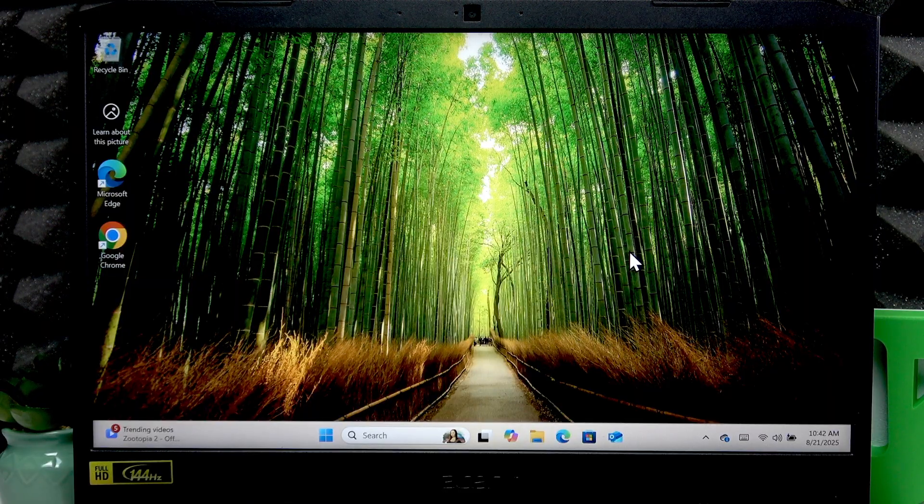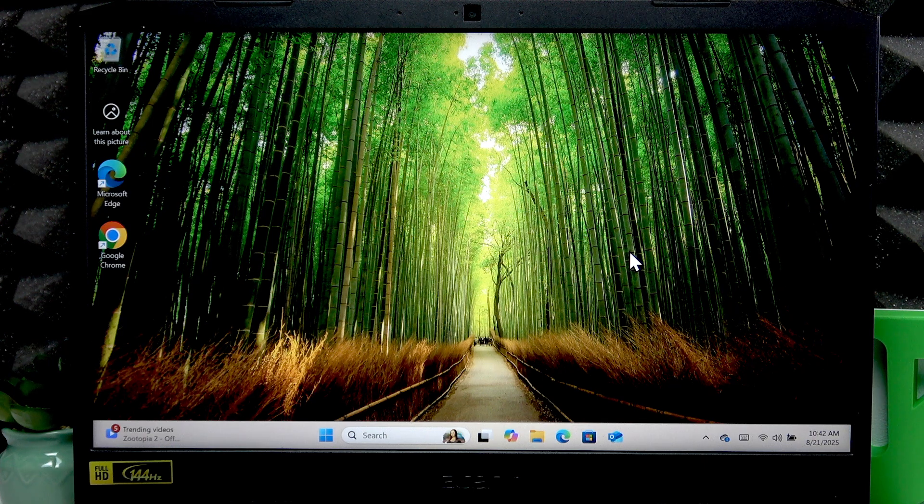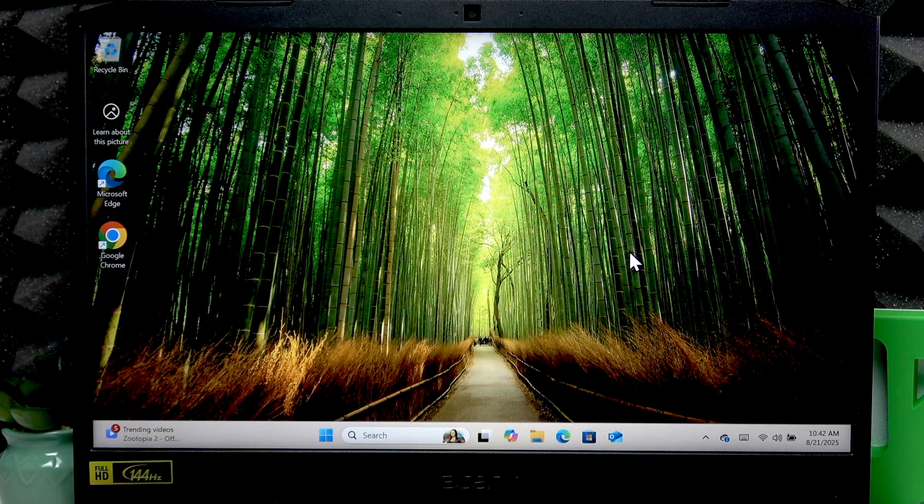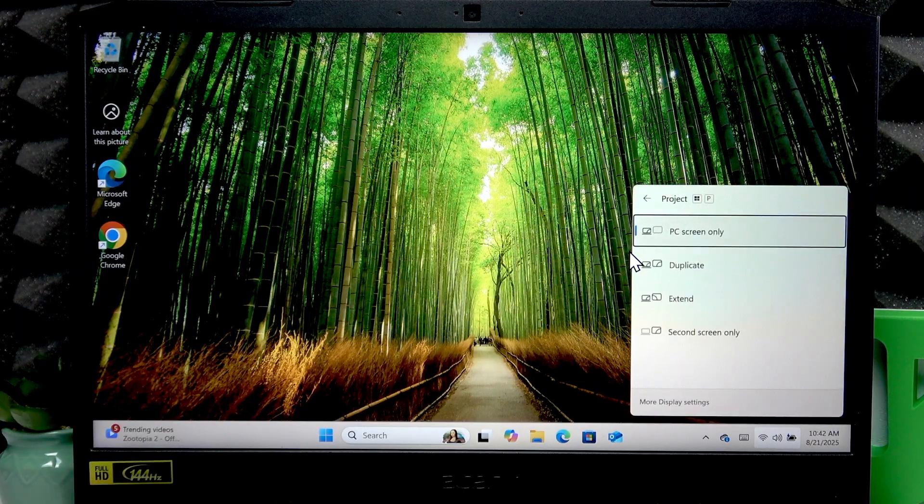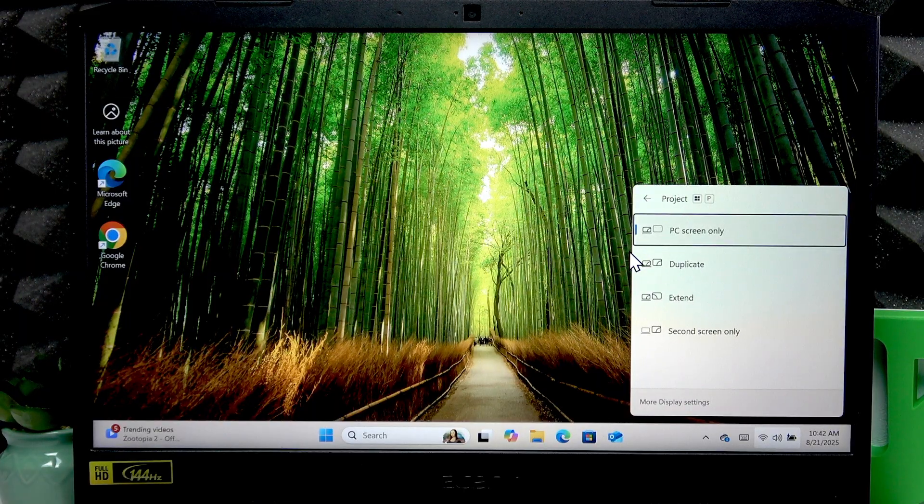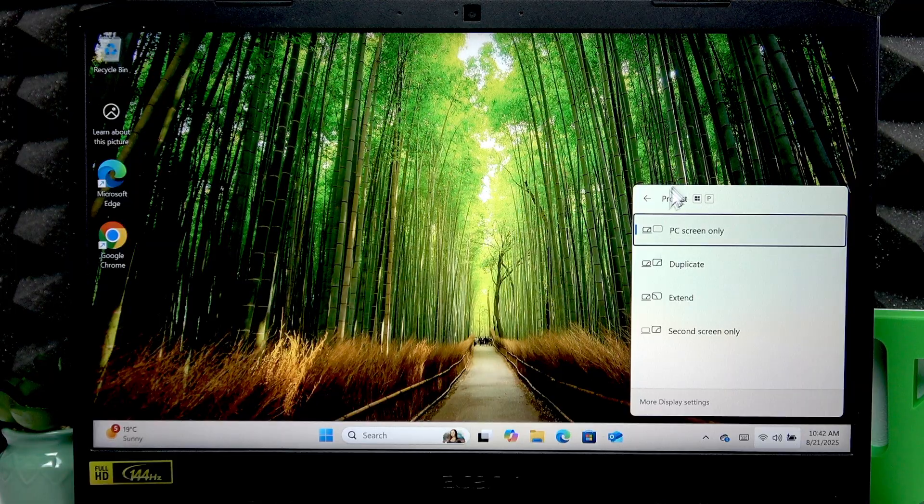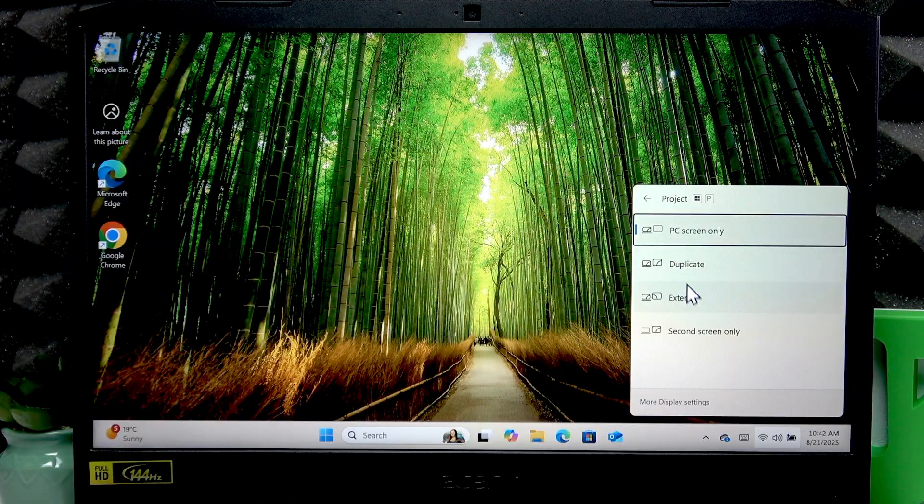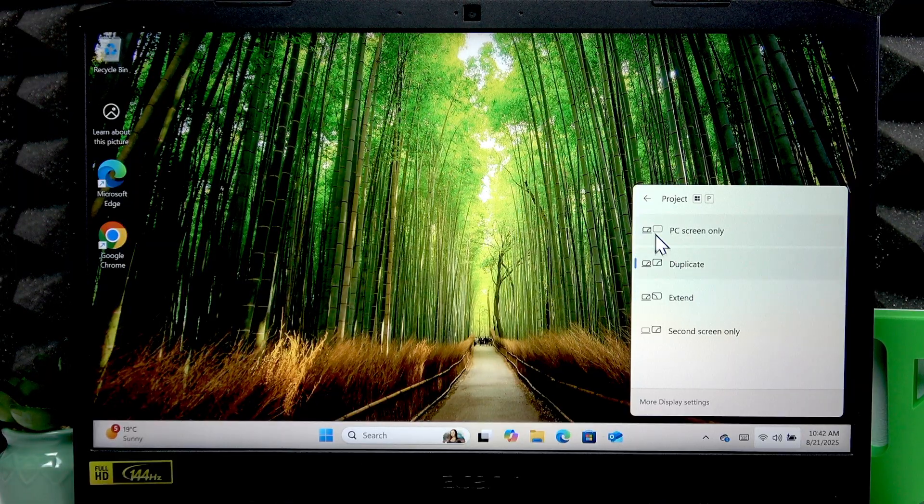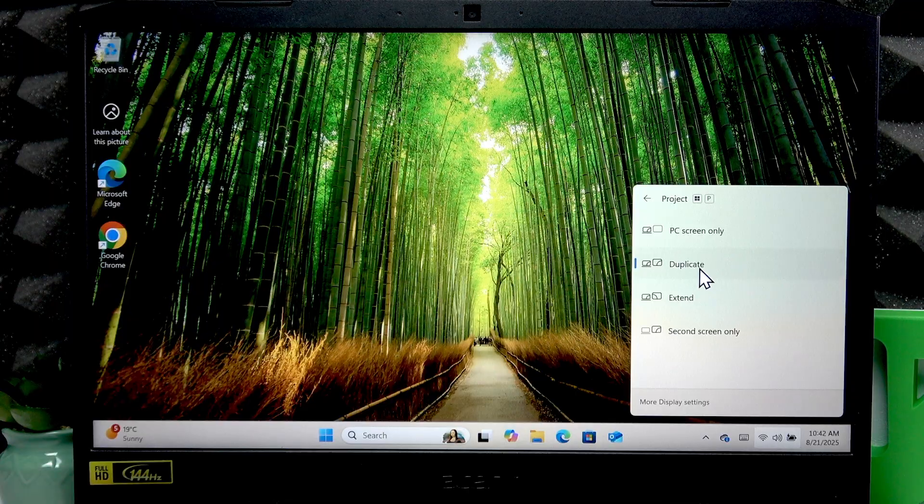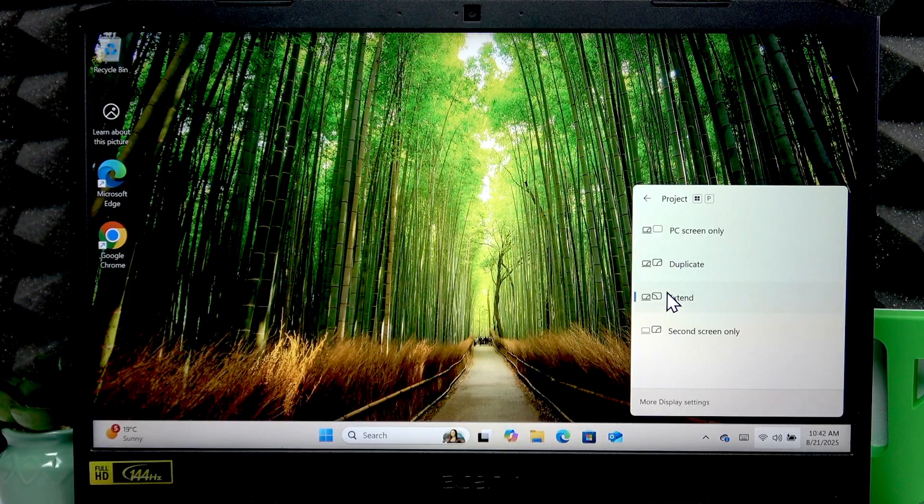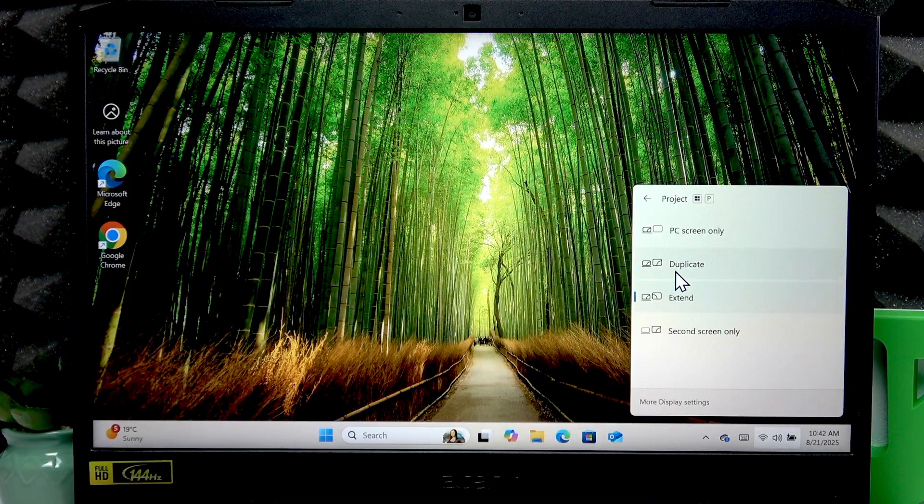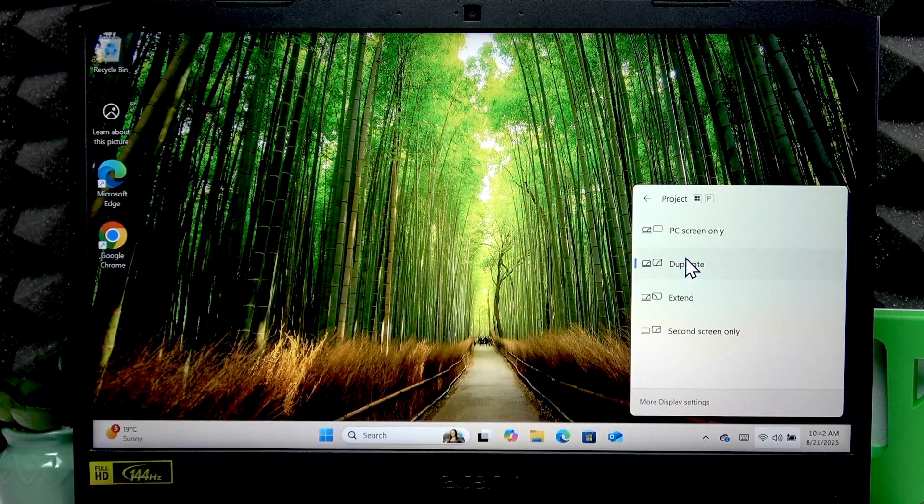All you have to do is press Windows + P, a combination of two keys, to open projection types. Here you can choose between duplicate and extend projection types to either duplicate the image...